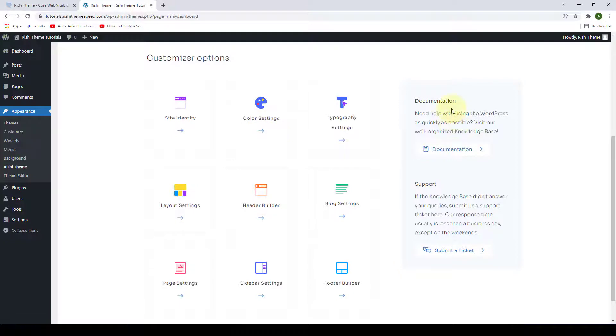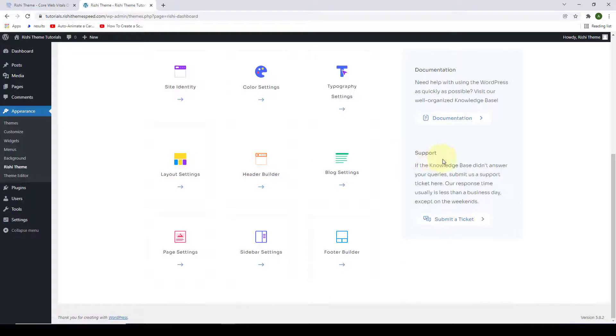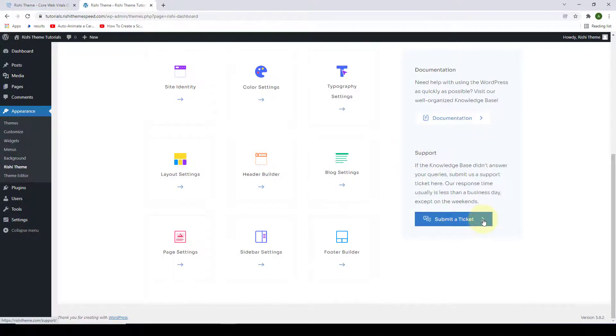From the right-hand side, you can also browse through the documentation. You can get in touch with the support team by clicking on Submit a Ticket button.